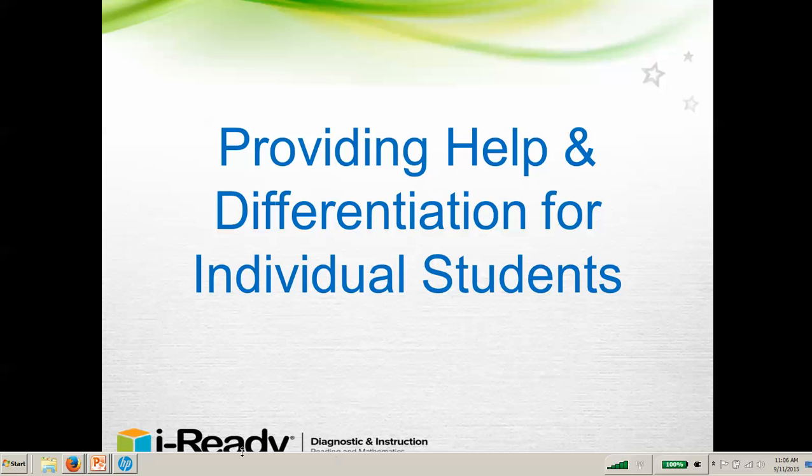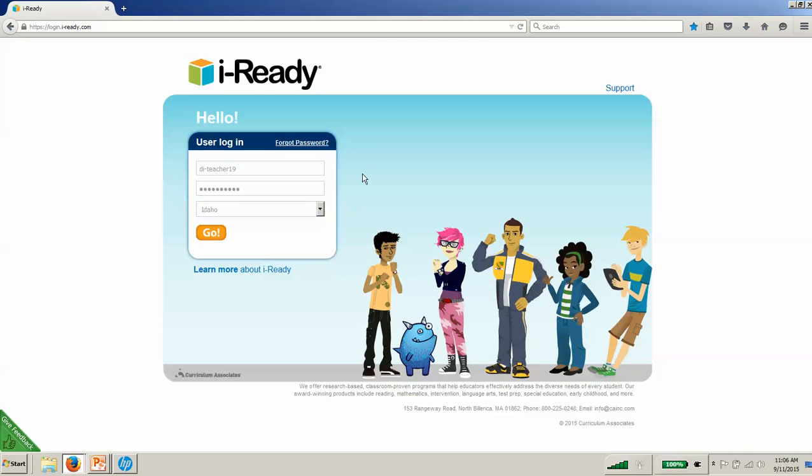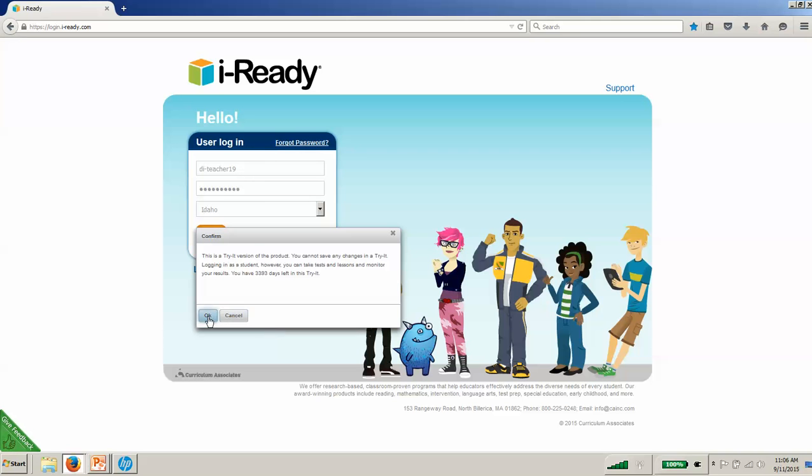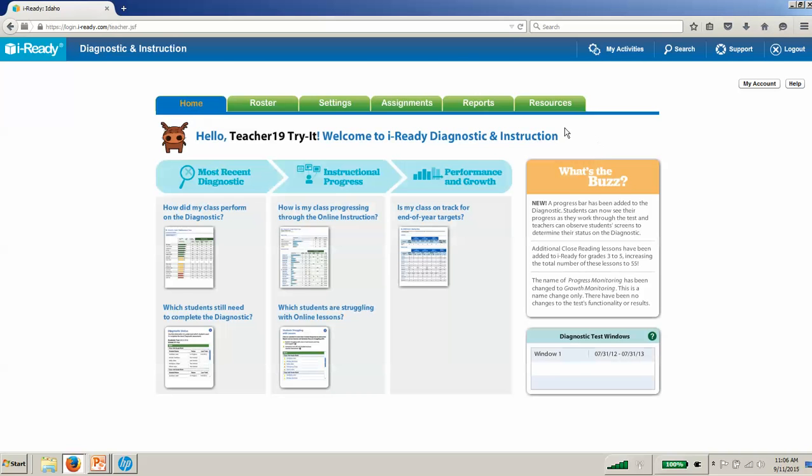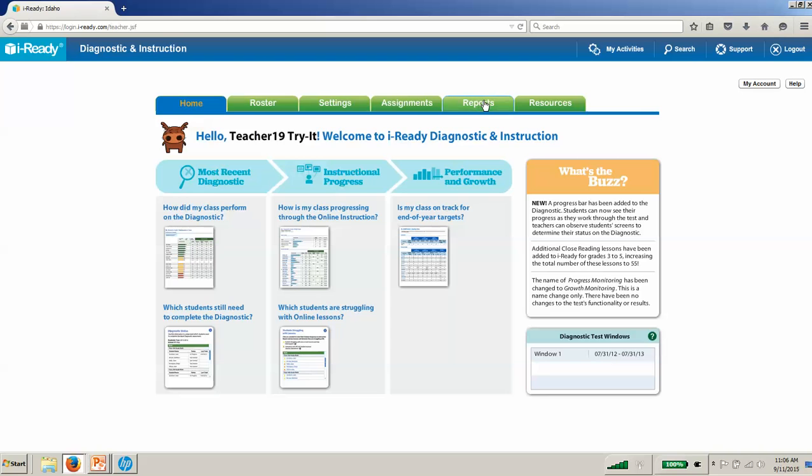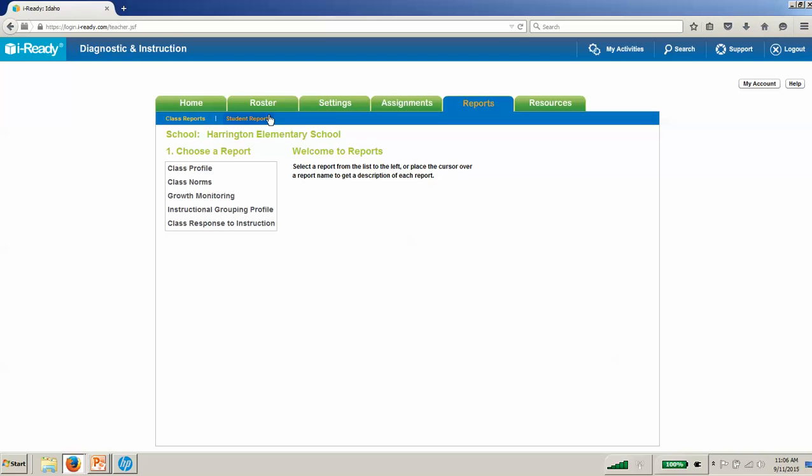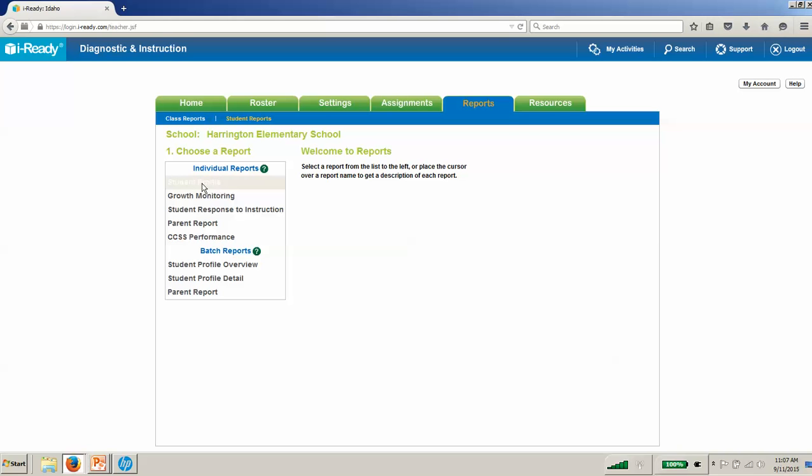Today we're going to look at the student profile report. When we go to login.i-ready.com and use our teacher username and password to log in, we get to our homepage. We're going to go under that reports tab—you'll find your green reports tab at the top. Here we want to look at an individual student, so we look at student reports and go down to student profile.